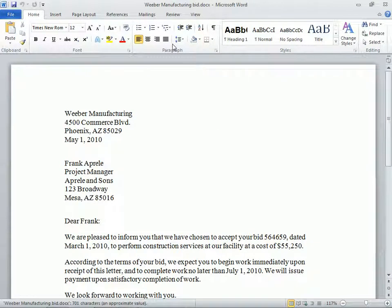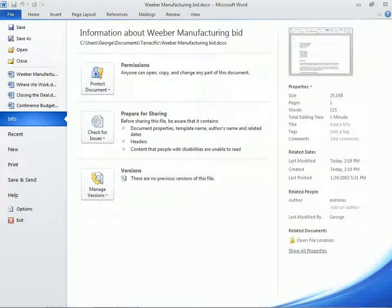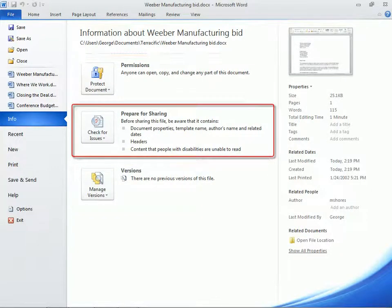Then return to this document's Backstage view by clicking the File tab. New in 2010 is this Info category, with tools for managing file permissions and versions, and for preparing the document for sharing.